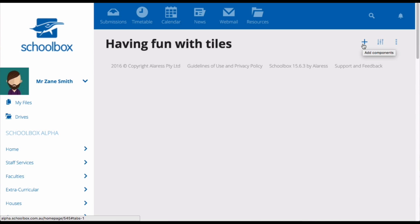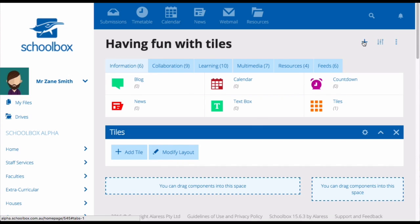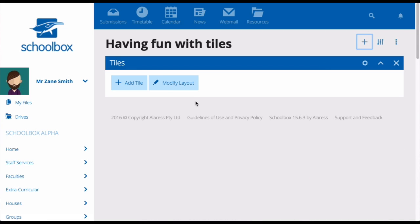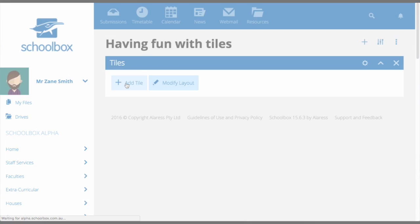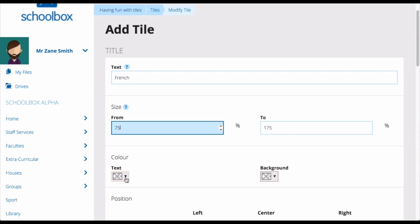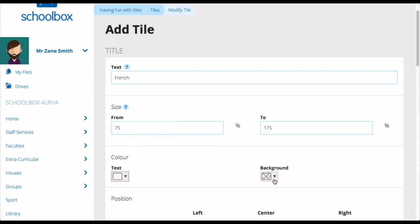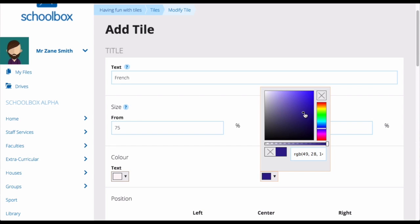You'll first need to add the tiles component. Once you've added the tiles component, click add tile. Add the text that's going to appear on your tile. Set the color of the text. If you'd like a background color to appear behind your text, you can set this in the background color.